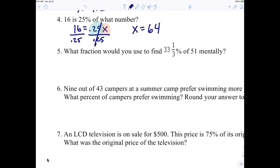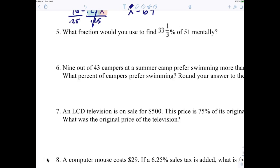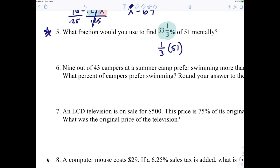Put a star by number five — we're going to work on our mental math here. What fraction is 33 and one-third percent? Three-ninths, which reduces to one-third. I want you to automatically know it's one-third. So one-third times 51 — that's what they're asking. One-third times 51 is 17.